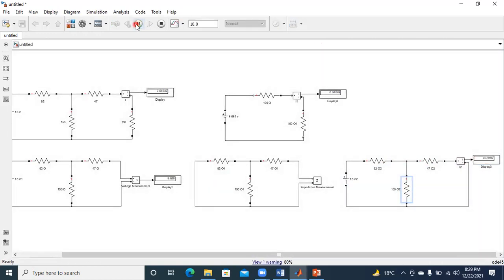Now, how should I connect the Norton's theorem equivalent circuit? The current source is in parallel with your Norton impedance — Norton impedance and Thevenin's impedance are equal. It is in parallel with your equivalent impedance across your load. So I'll modify the elements accordingly.